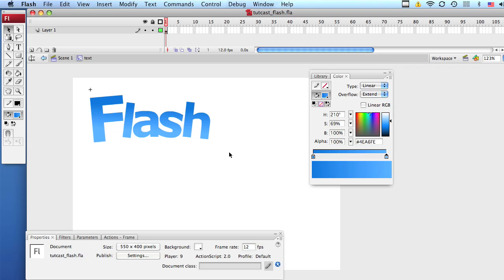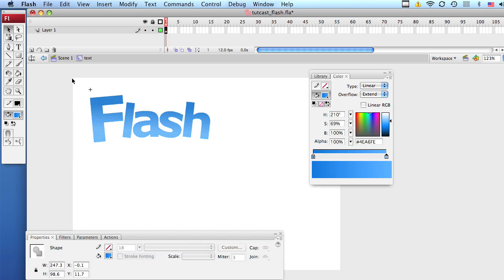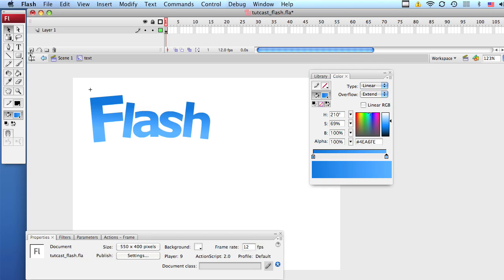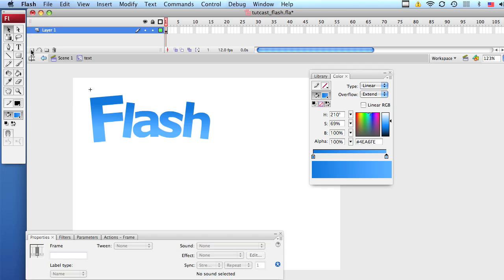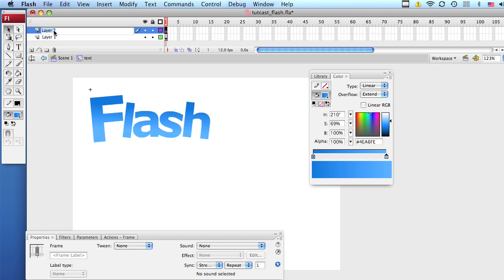Now we're going to apply an outline to our text. But it's not going to be a regular outline. It's going to be sort of a 3D-ish outline. So select your text once again and hit copy.